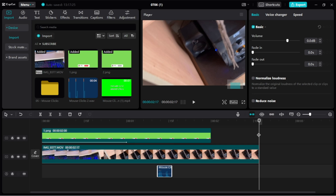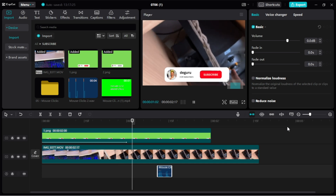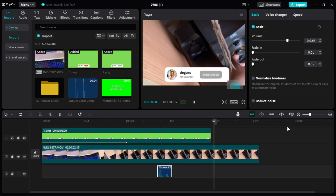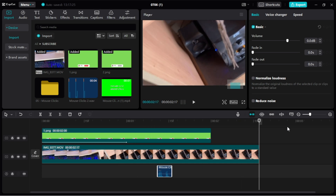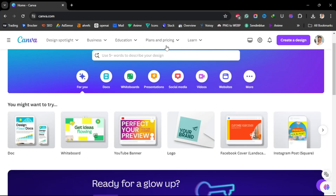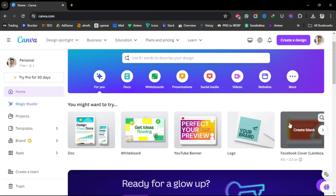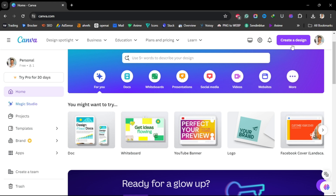In this video I'm going to show you how to create a subscriber chain for your YouTube video just like this one. The two things you need: first, CapCut, and the second one is Canva.com — it's free. You can create an account, and once you have an account just go to Create a Design.